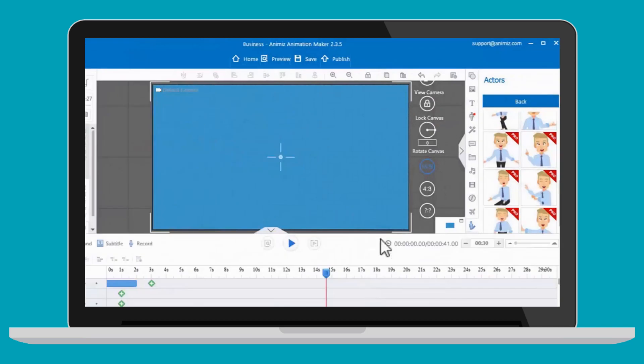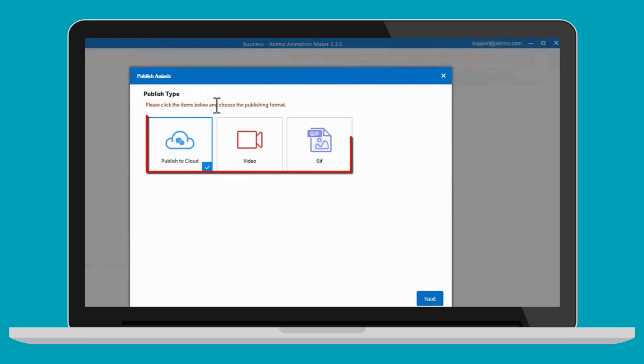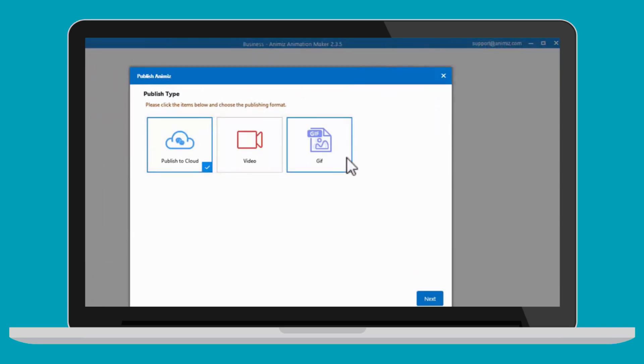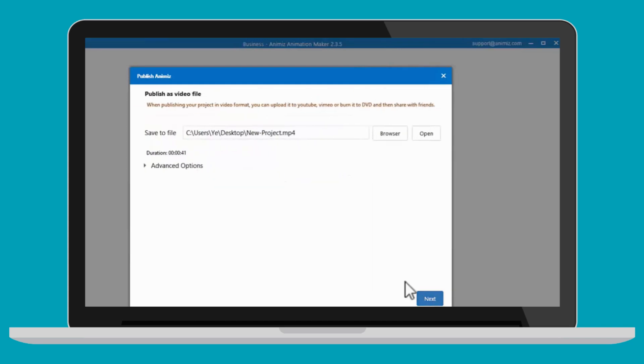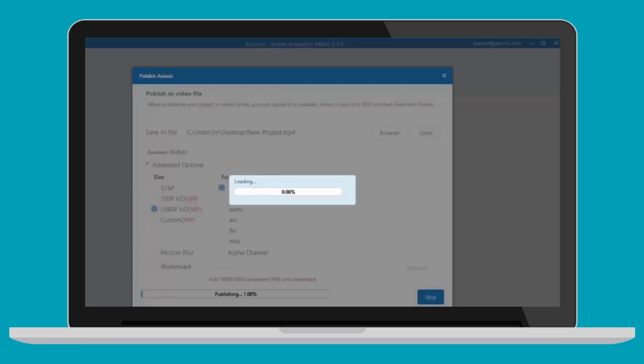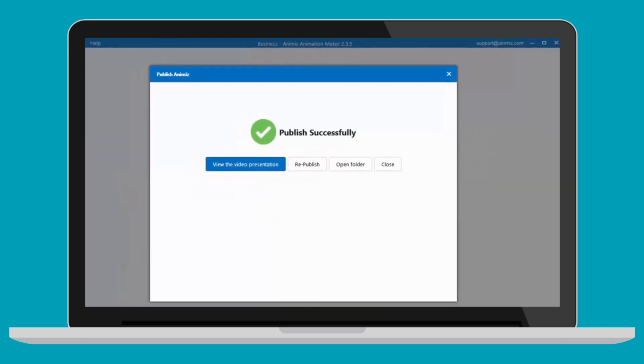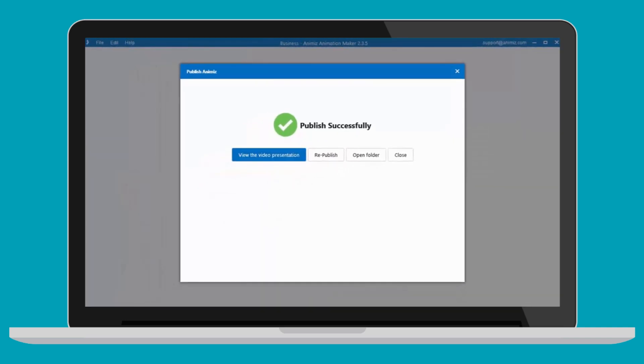Finally, you are able to publish your project in video or GIF format. For example, you can choose video format, customize the video properties, click the publish button, and your first animated video can be done right away. Just have a try. You can make it now.